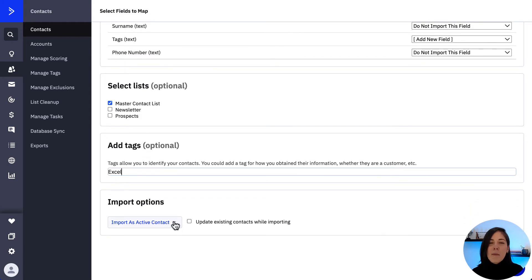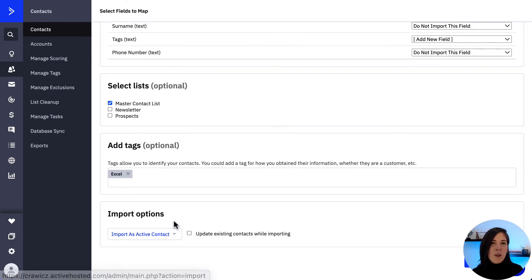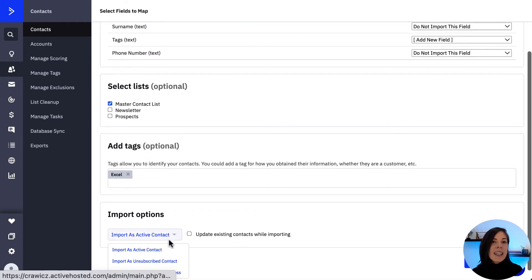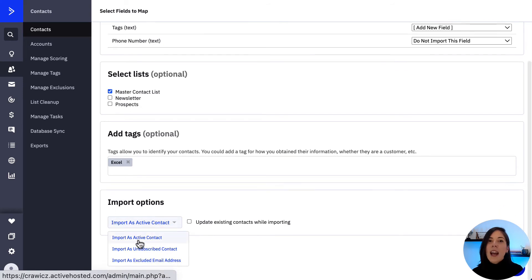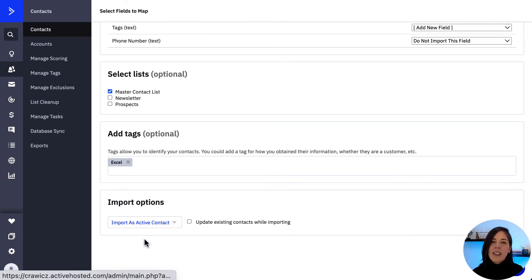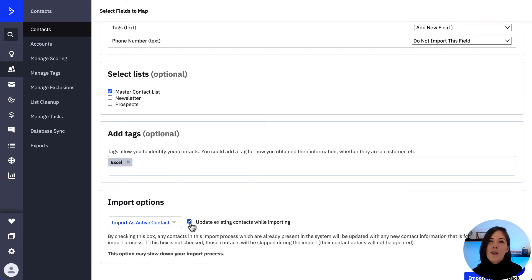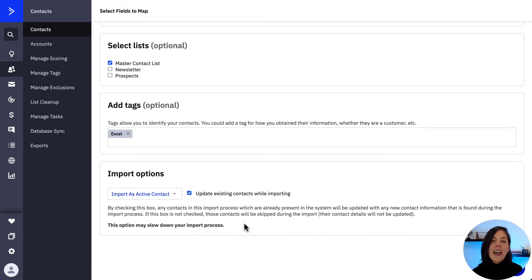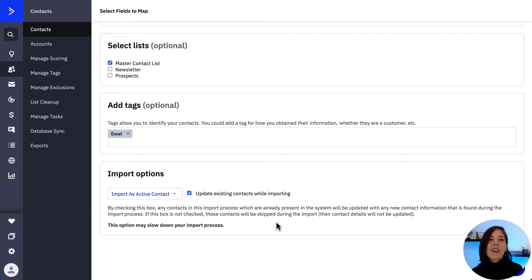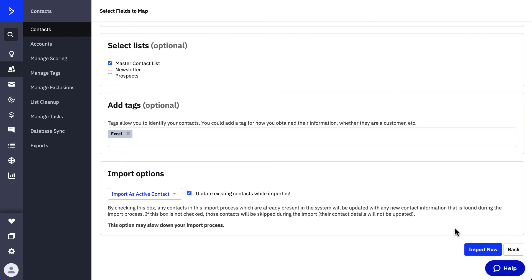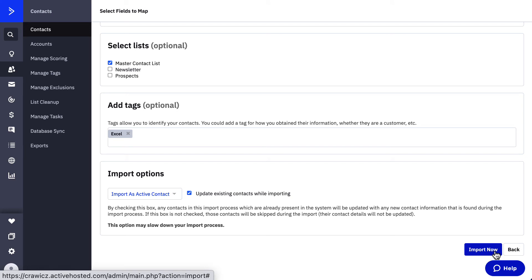Click the import options dropdown and click the import as active contact option and then optionally, you can click the update existing contacts box if you want the system to look for a matching email address in your account and add any additional contact data from your file into the contact record. Finally, click the import now button once you're done configuring settings.